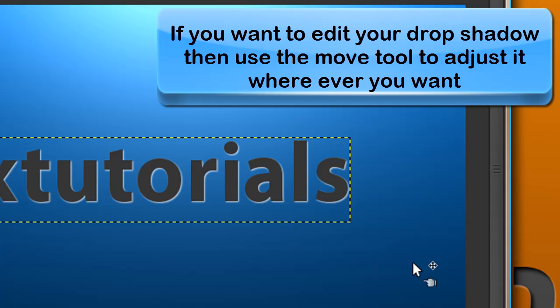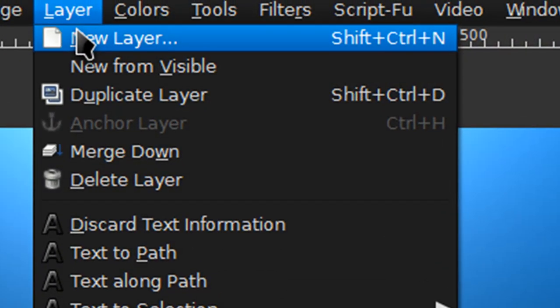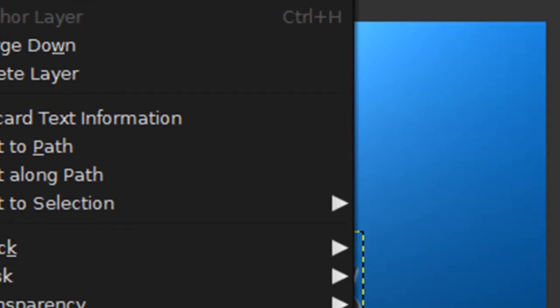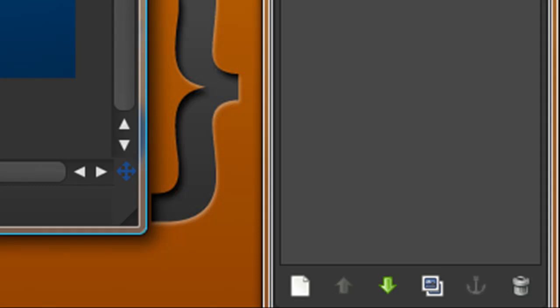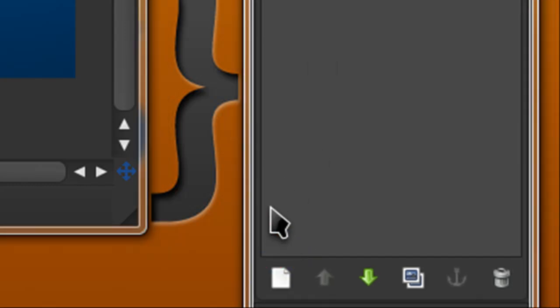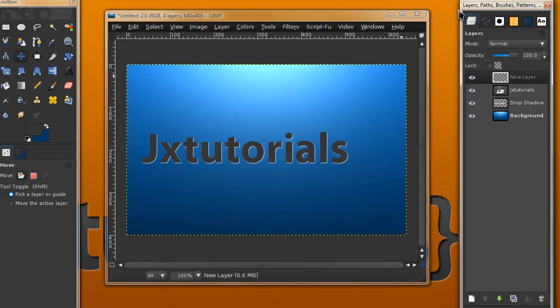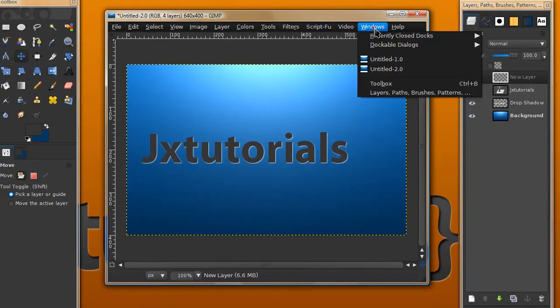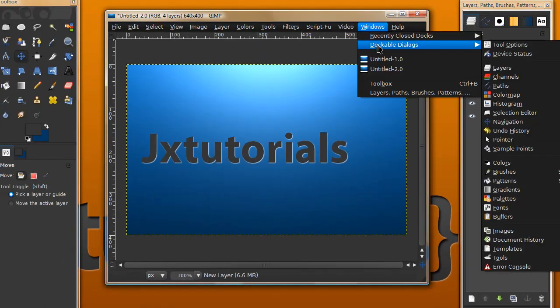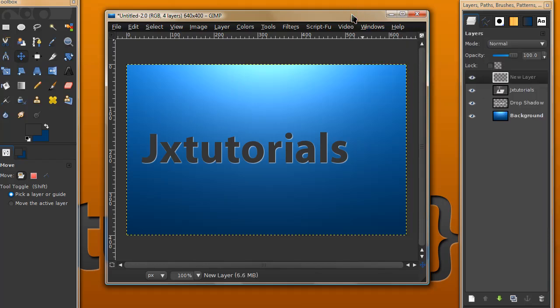There we have our nice drop shadow that's going to create half of the effect. Now we need to apply an inner shadow. Create a new layer by going to Layer, New Layer, or in your layers dialog press the little page icon at the bottom.